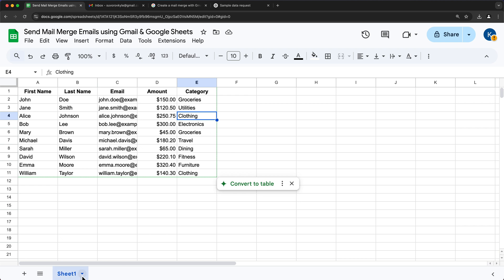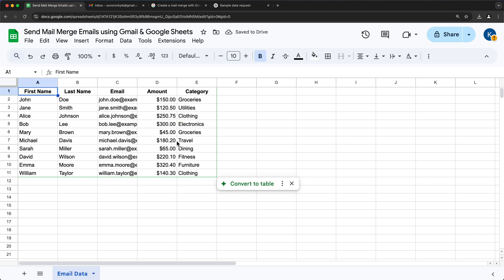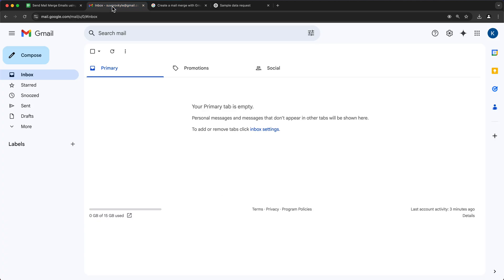Let's go ahead and name this tab. This one is called Sheet 1 — I'm going to double click and call it 'email data'. Now the next thing we're going to have to do is create our Gmail email template, so I'll go to Gmail using the same account and compose a new email.